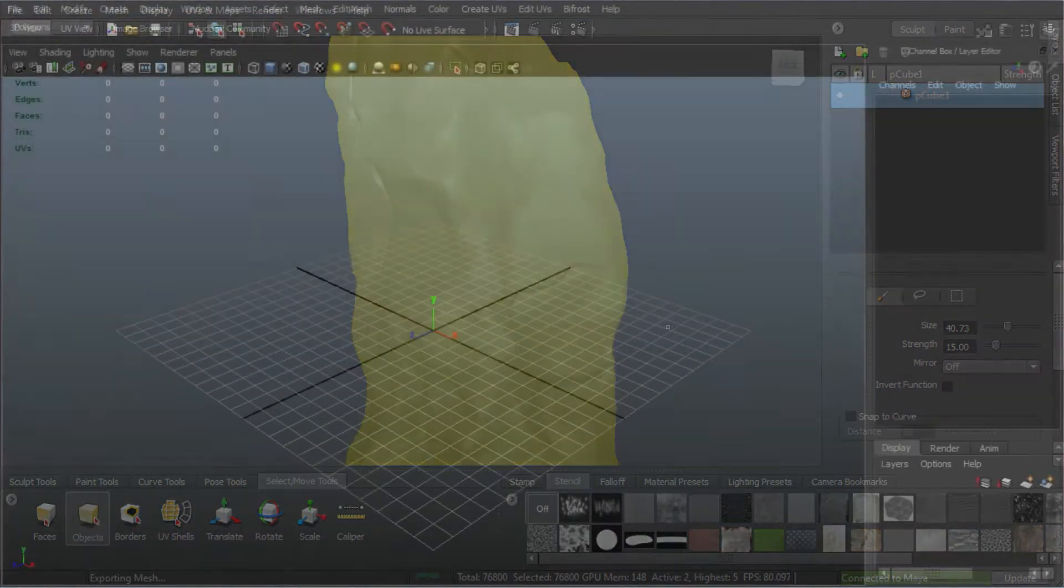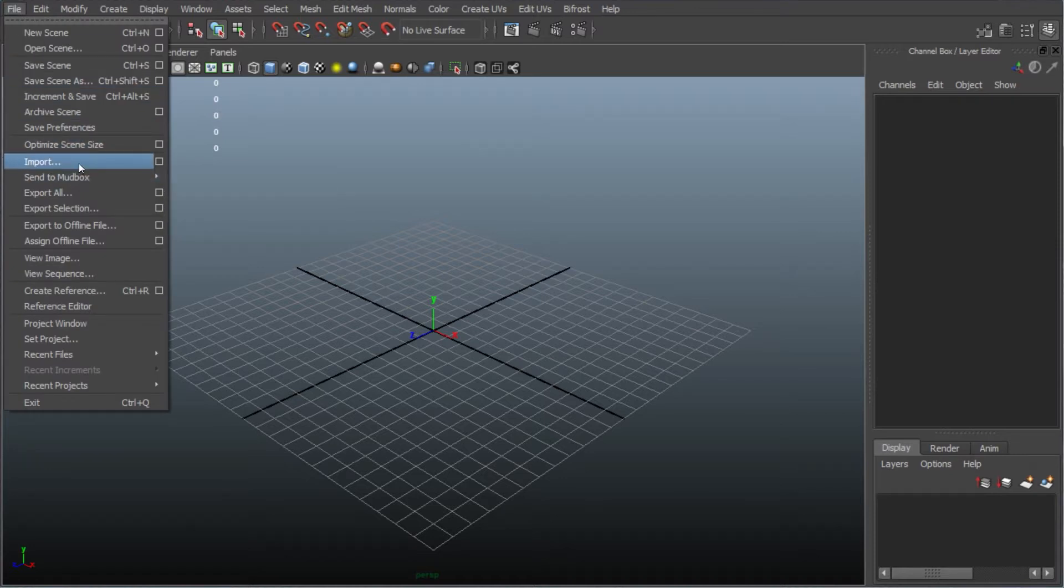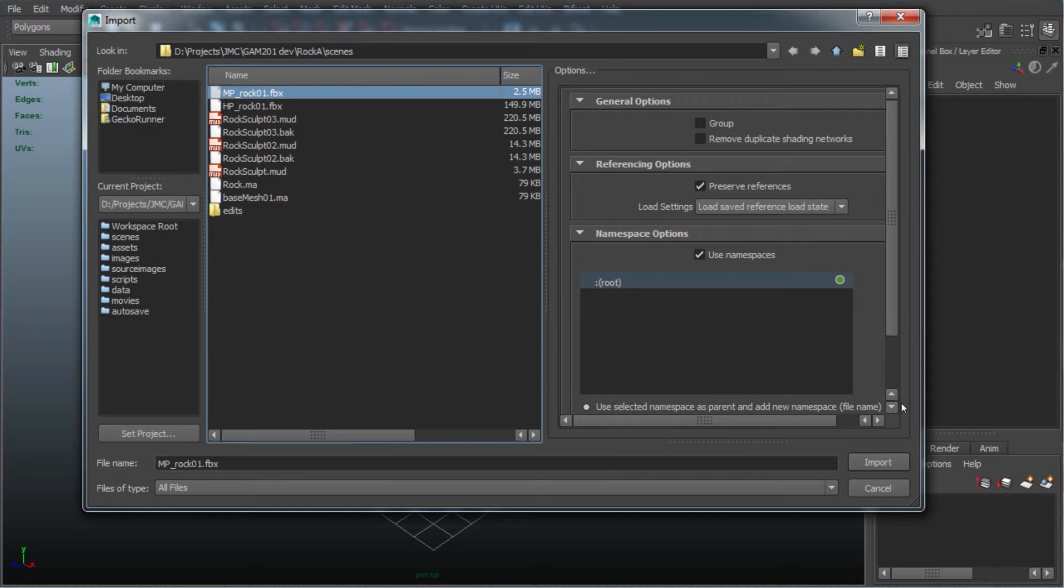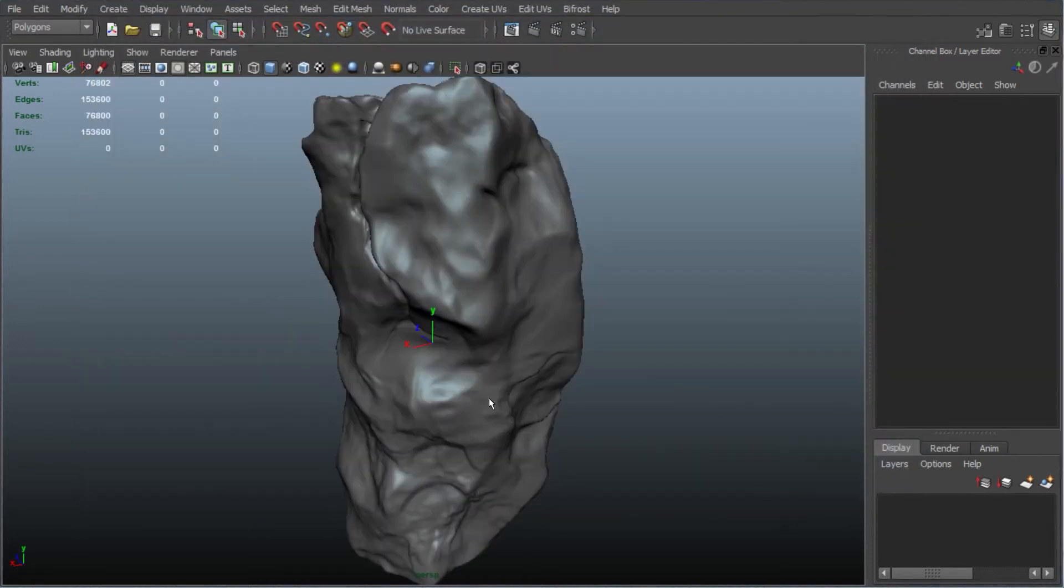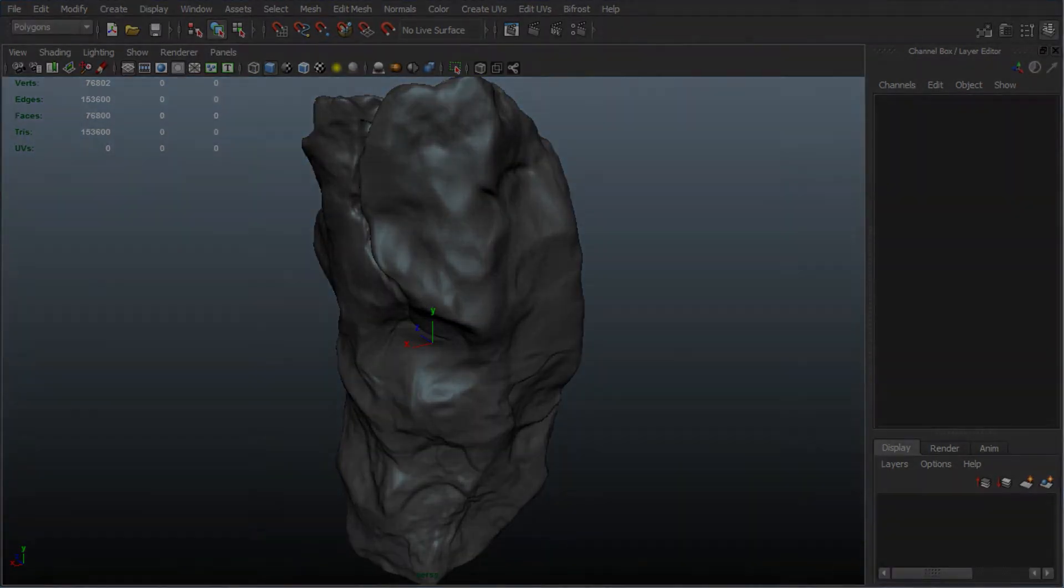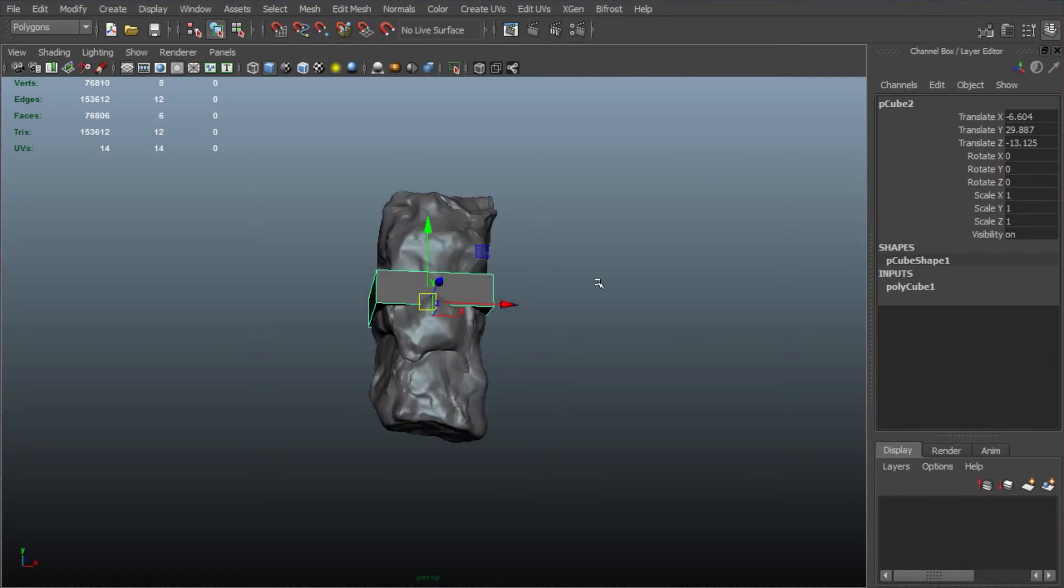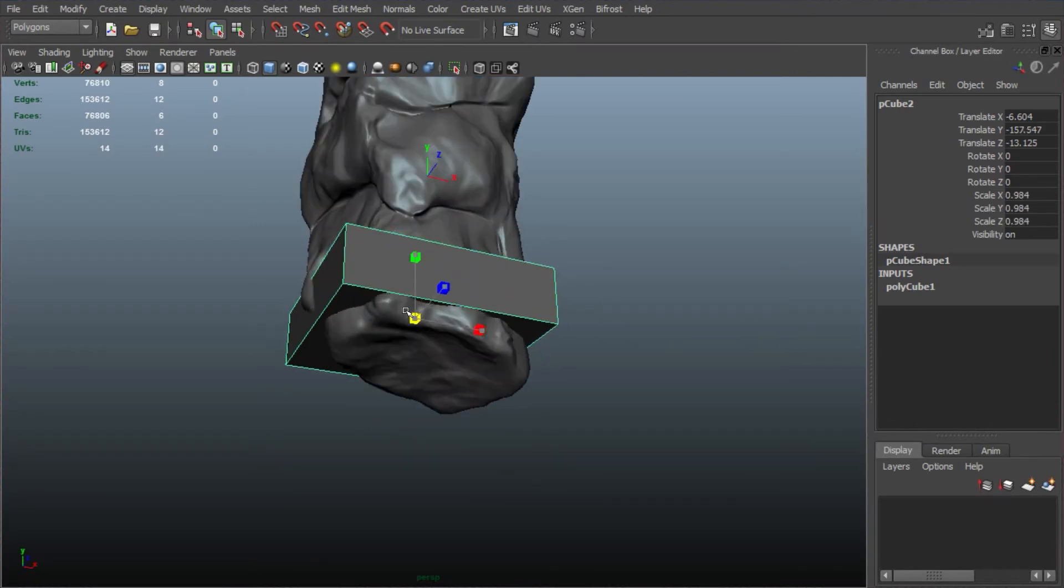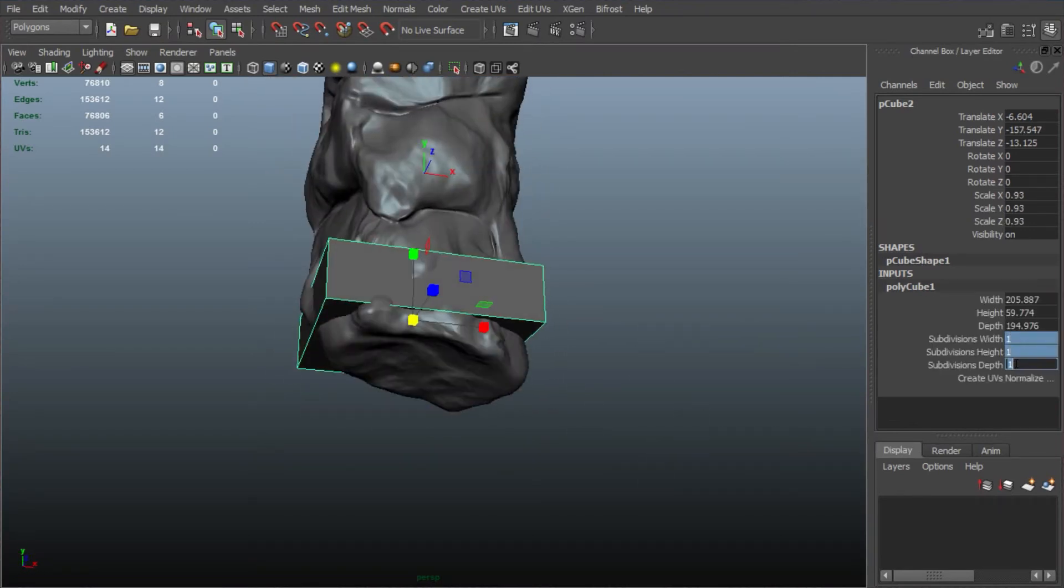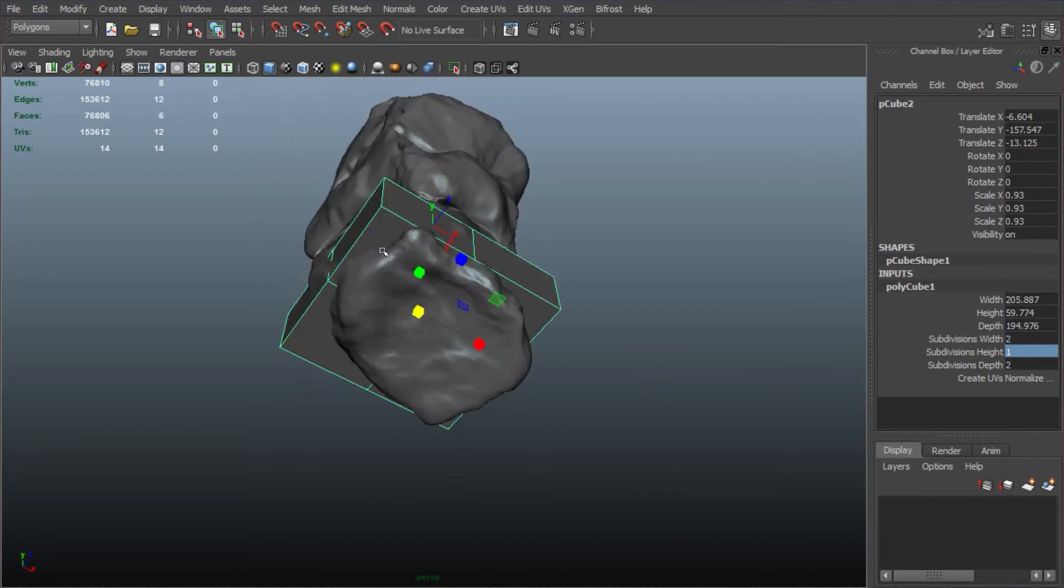So we jump back to Maya and I'll import the MP model, the medium poly. As we can see, this is high detail, but the system can handle it quite comfortably. So I've sped this section right up. It's very straightforward modeling. I'm just starting with a cube. There are a number of techniques for retopology.